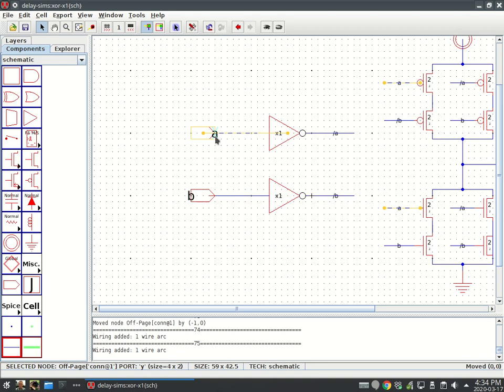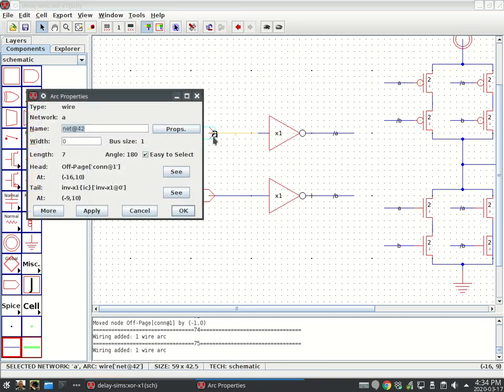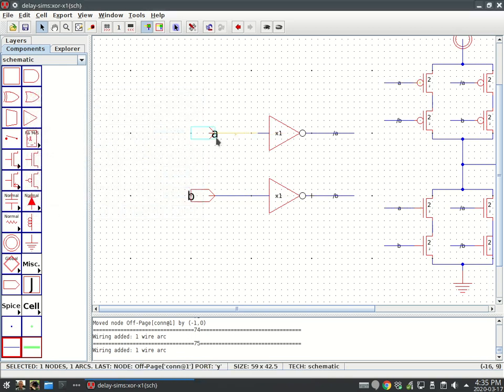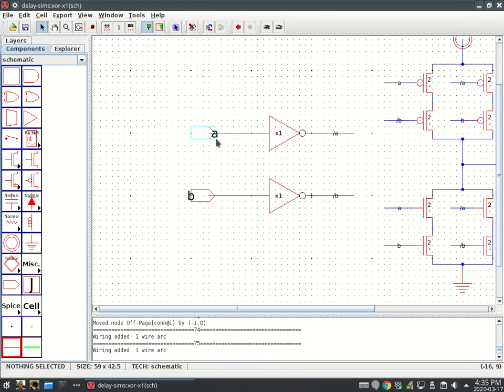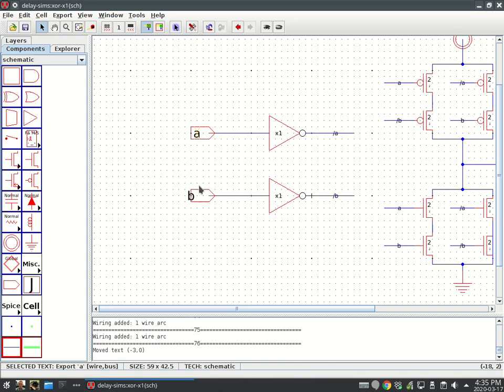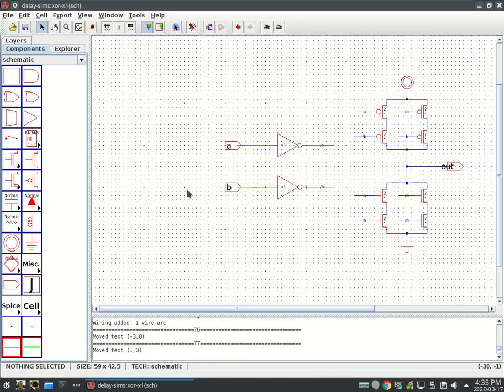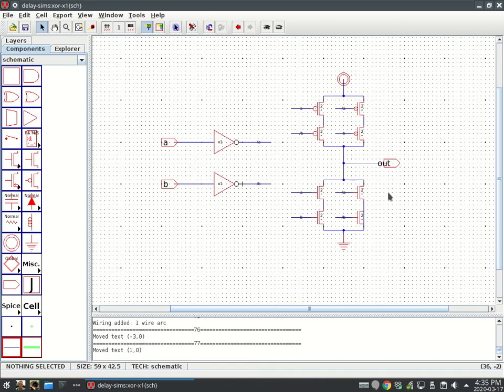I'm holding down shift. Hold down shift. Is it shift? No, control. A is selected, B is selected. Move them over. Does that look good?